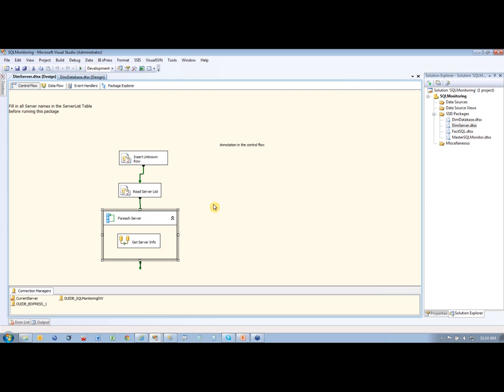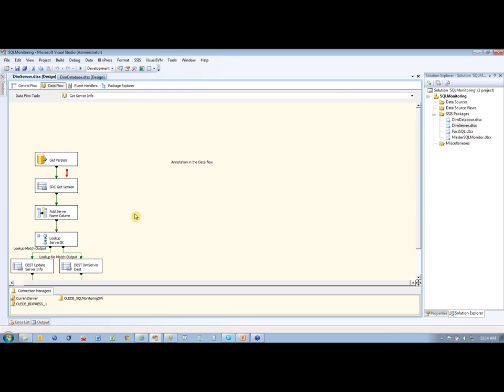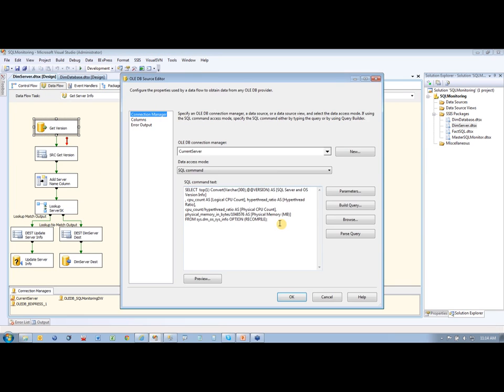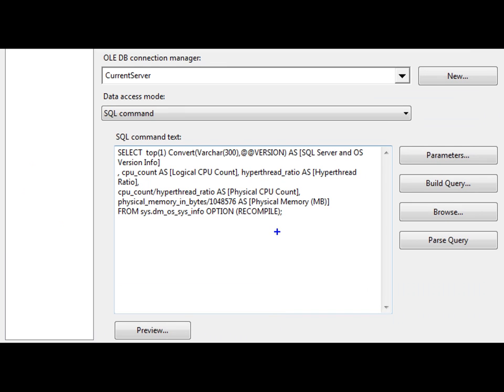As it loops through that, it's going to go into the get server info section here, and if we go into get version, my source here, you'll see that this is running a select top one here just from that server, getting things like the CPU count.